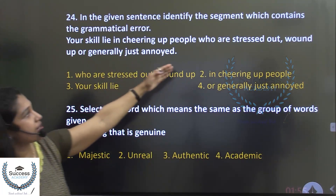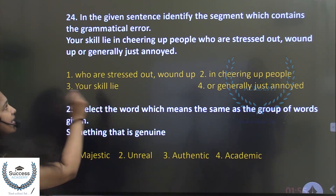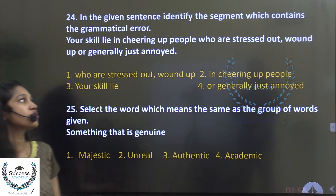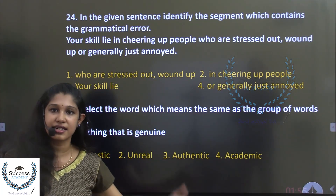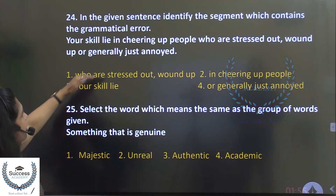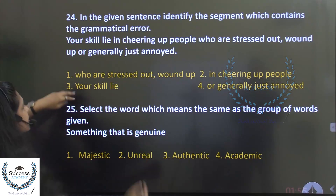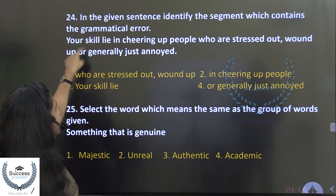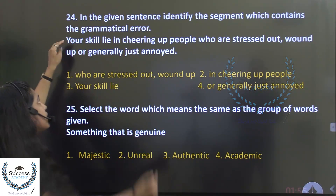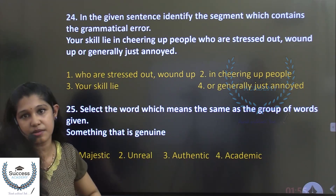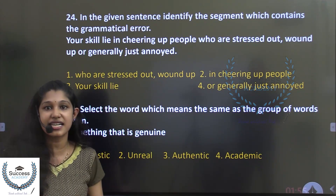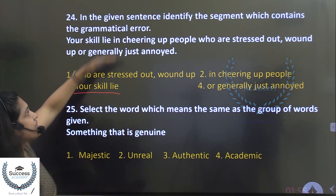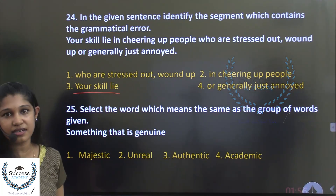In the given sentence, identify the segment which contains the grammatical error. 'Your skill lies in cheering up people who are stressed out, wound up or generally just annoyed.' The error is 'your skill lies in' — in the perfect sense we say 'lies in cheering,' but the grammatical mistake is in that opening segment. The correction should be noted accordingly.